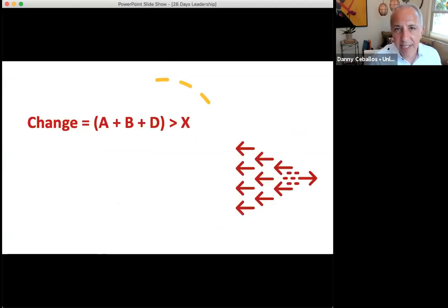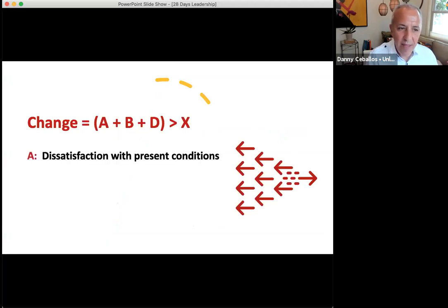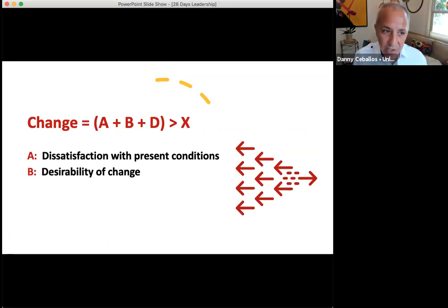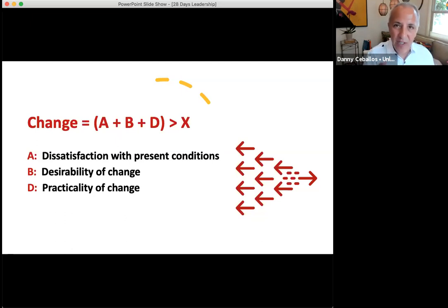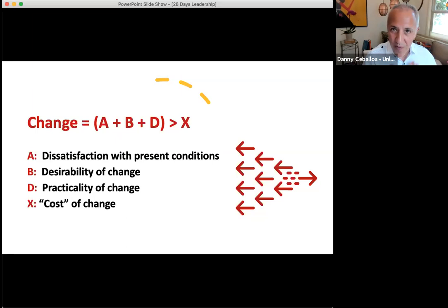The change equation basically says: when we're thinking about change, we can think about four different factors — A, B, D, and X. When the dissatisfaction with the present conditions, added to the desirability of the change, added to the practicality of the change, when all of that together is qualitatively greater than the cost of the change, then you have a pretty good chance that the change effort will be successful for the individual.